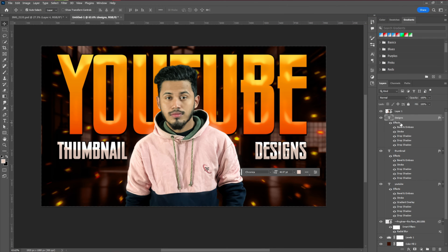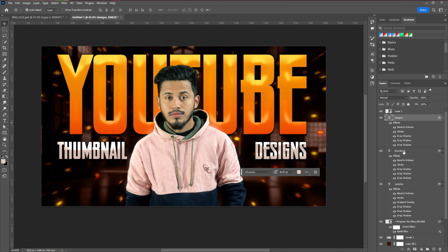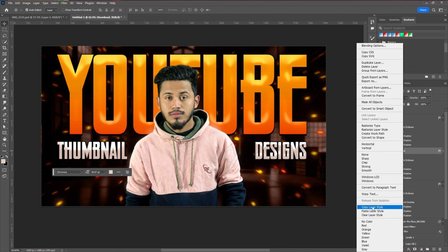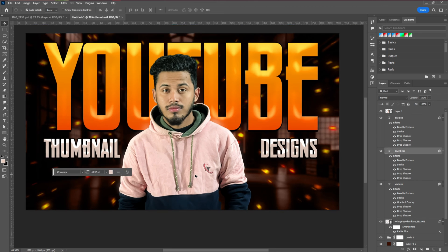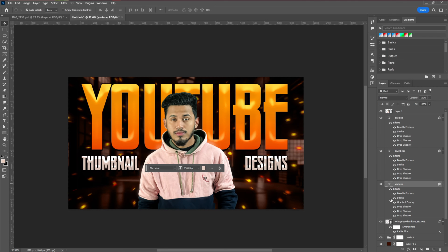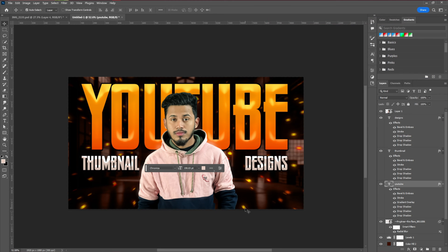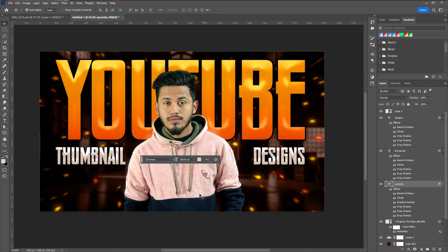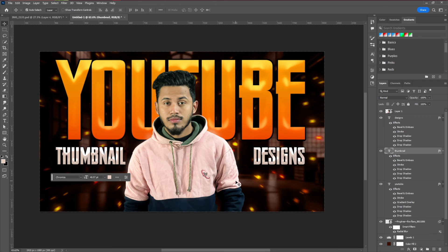Once the text effect is set, you can easily copy it as a Layer Style by right-clicking on the layer — you'll see a Copy Layer Style option. After that, paste the same text effect onto your other text layers, and you can see it applies the same style. You still need to experiment a little, but it's very simple.